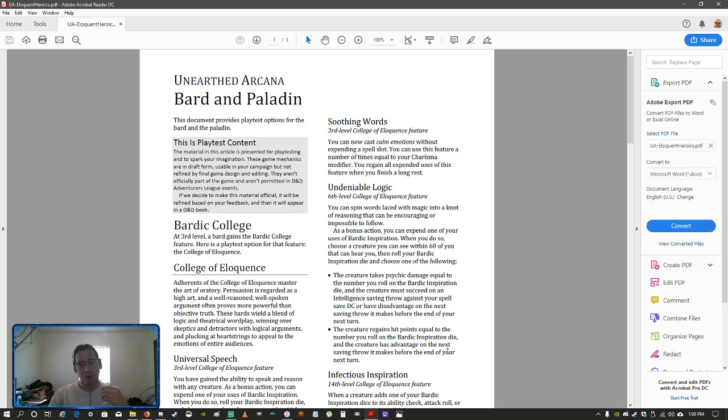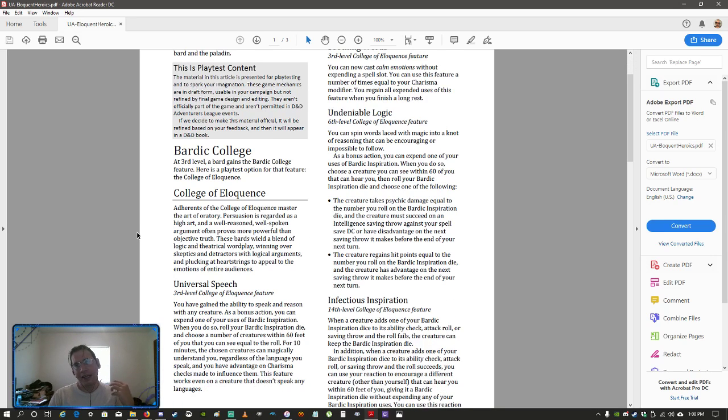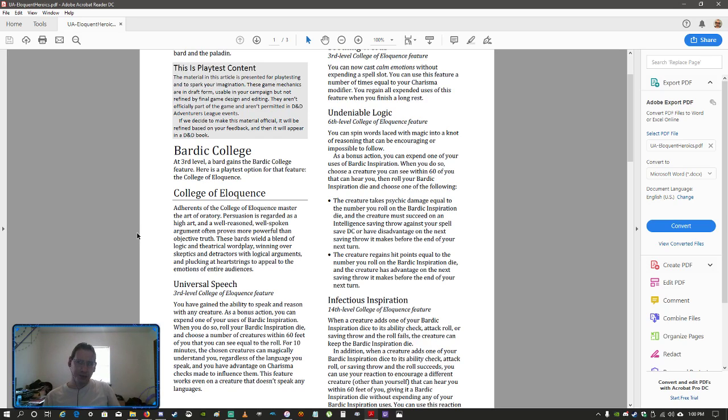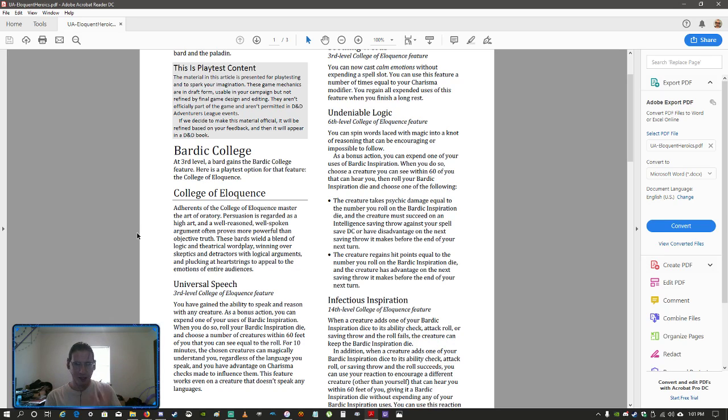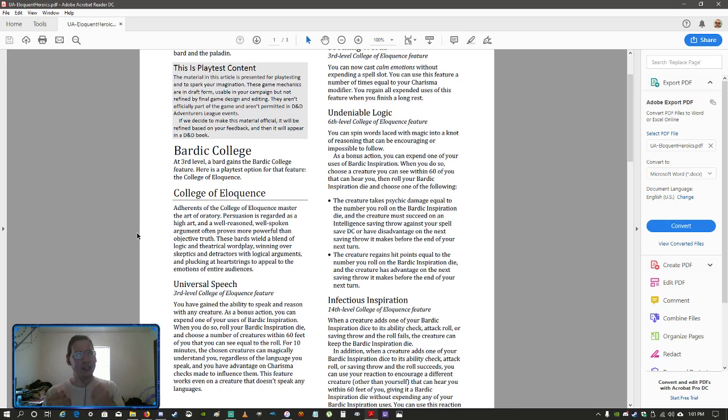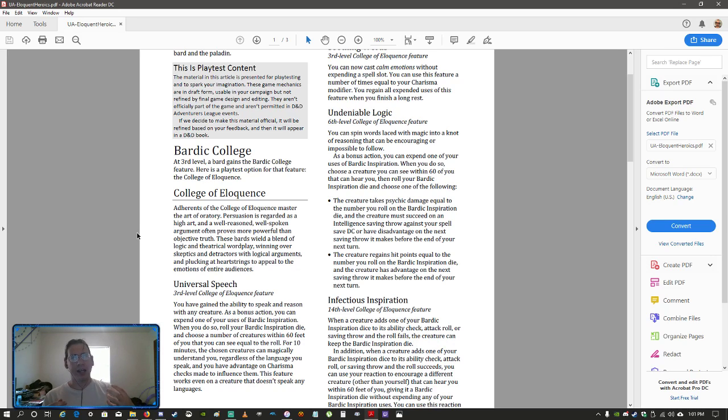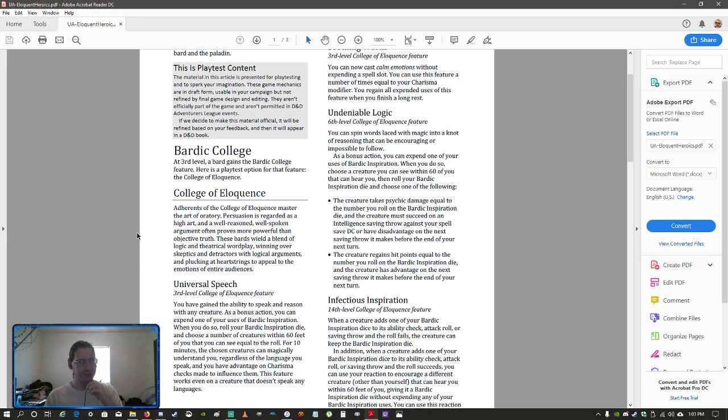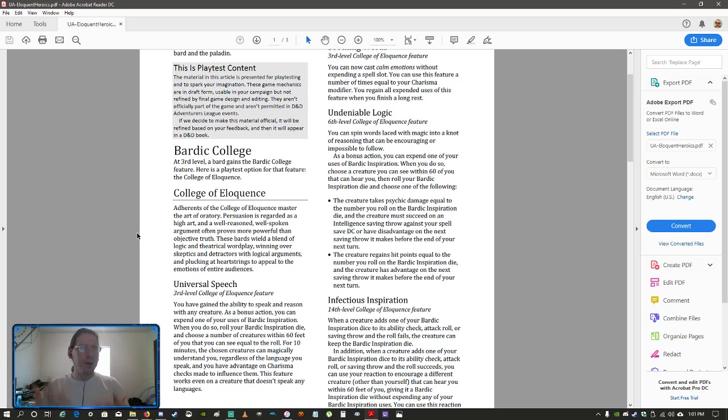The first subclass is the one for the Bard. At third level, you get a Bard College feature, and for them, they created the College of Eloquence. Some of the other subclasses that you get, like College of Swords, are focused upon getting into combat. Others, College of Lore, are about knowing things.